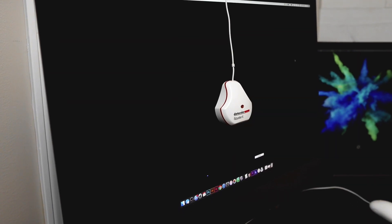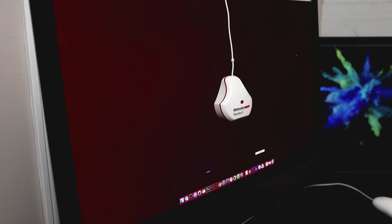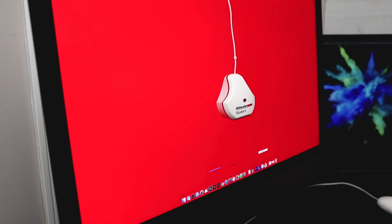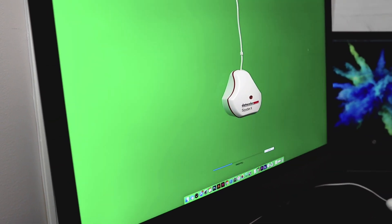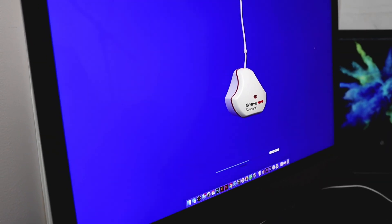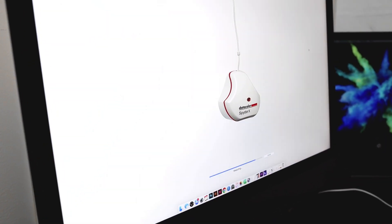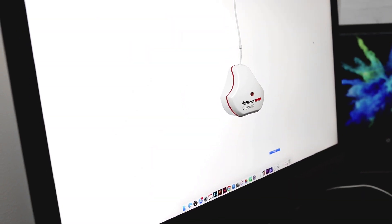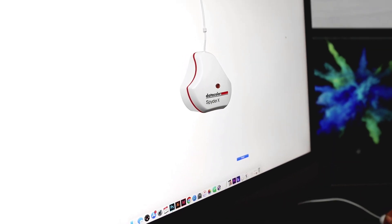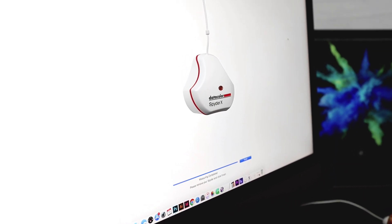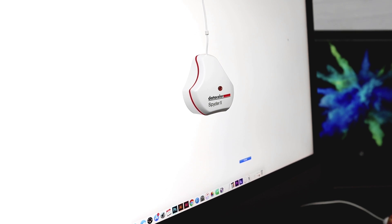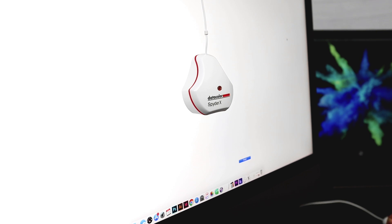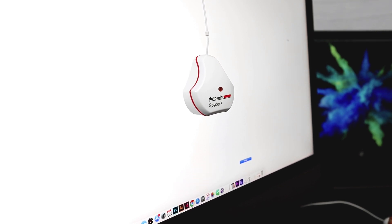Okay so I've got my Spyder X Pro right here and I'm just going to wrap it around and set it right on top of my iMac monitor and then slide it down so it fits right over the top of it. And once it's in position I'm going to hit Next. And you'll see it's going to flash a whole bunch of different colors. So this is the calibration process right now. Okay so it's all finished. That whole process took about two minutes which is way faster than any of the other products that I've tried this with in the past.